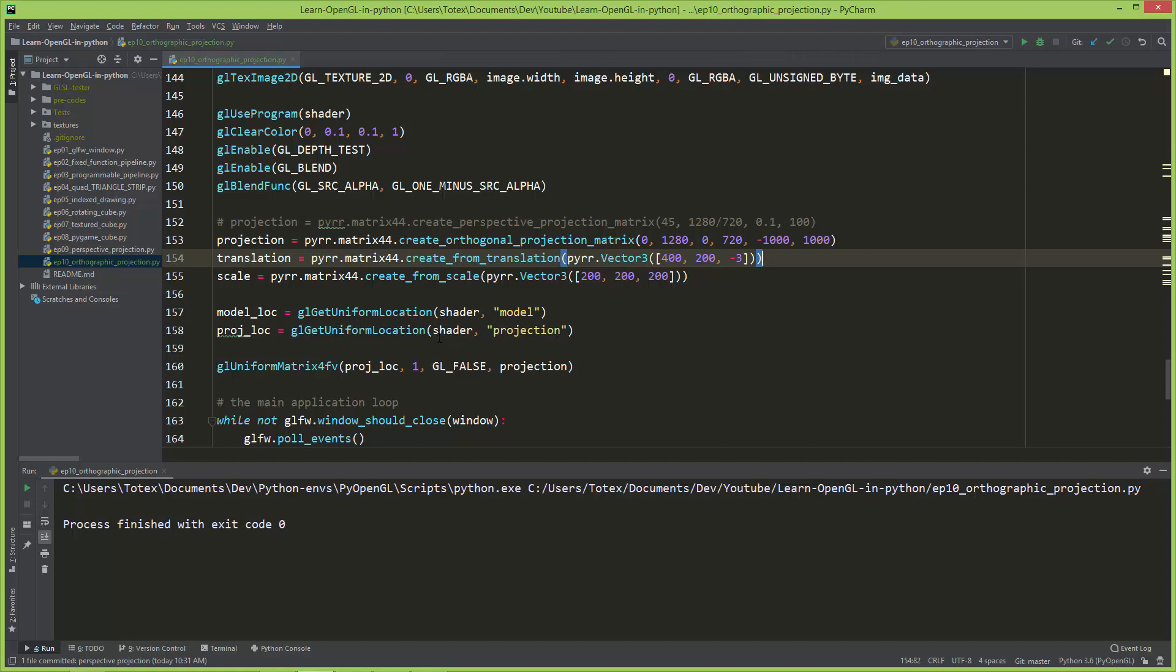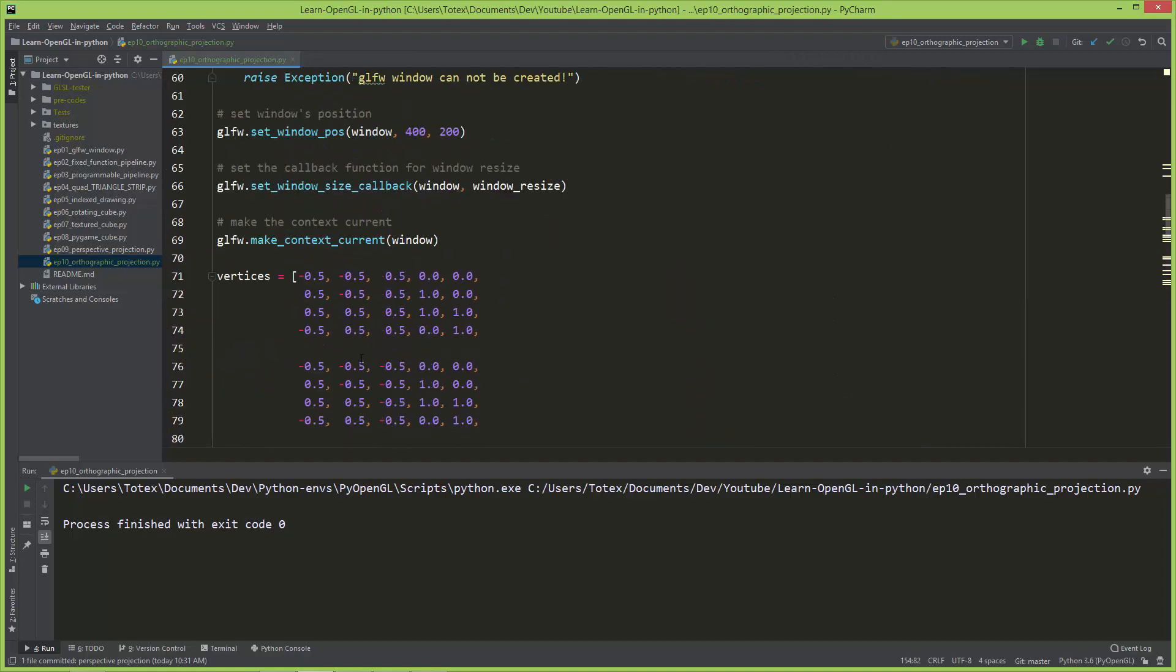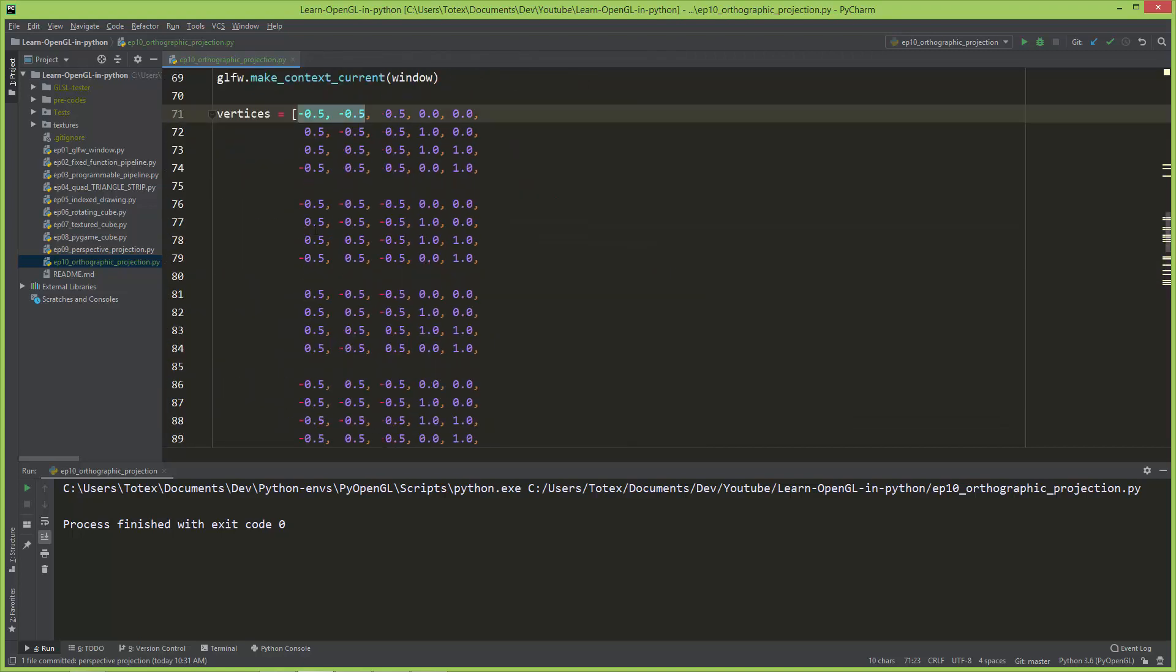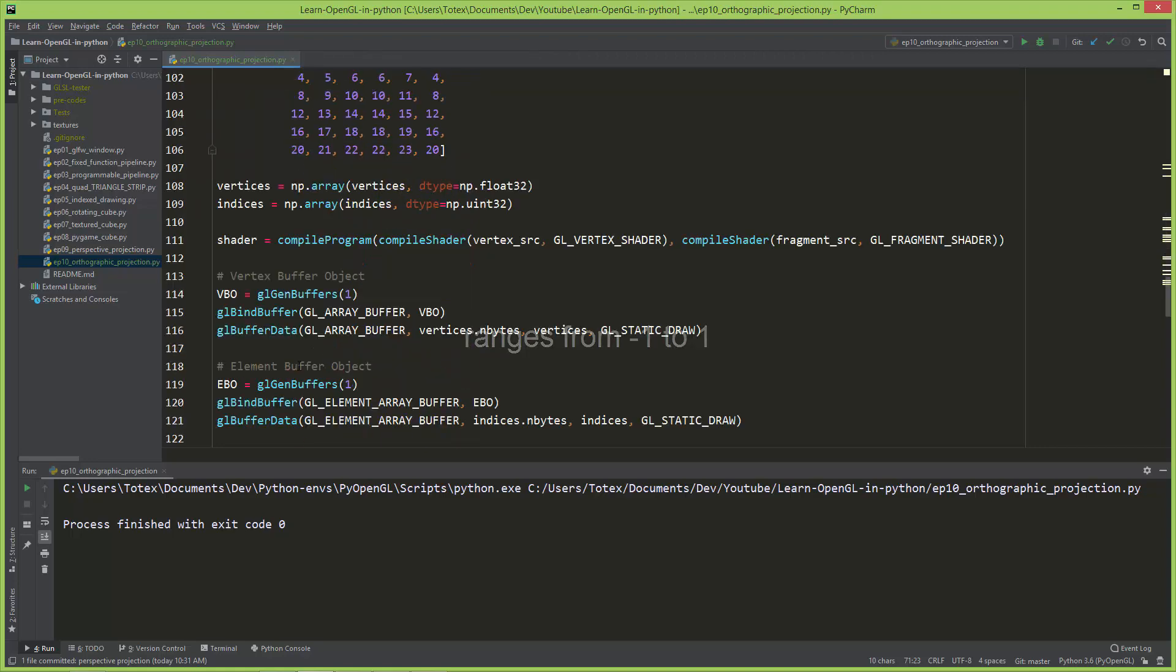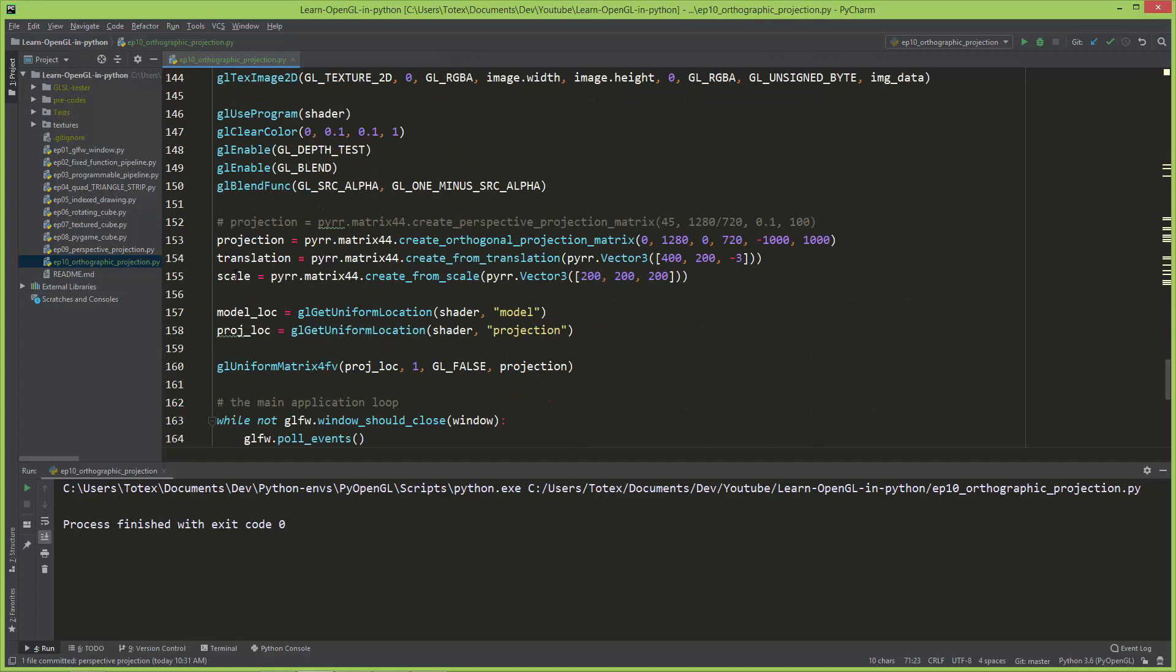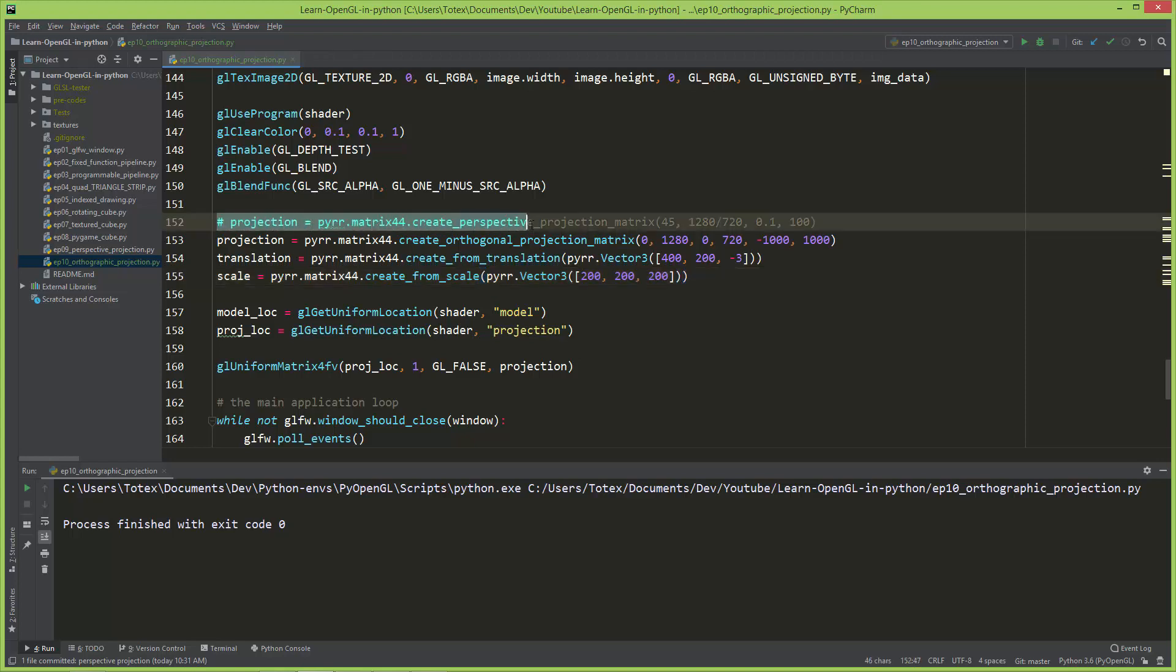But don't forget if you have a vertex buffer with these small values that range from negative 0.5 to positive 0.5 or something like this, that you also need to scale up your vertices using a scale matrix. As a reference I'm also going to leave this projection, the perspective projection here, but commented out.